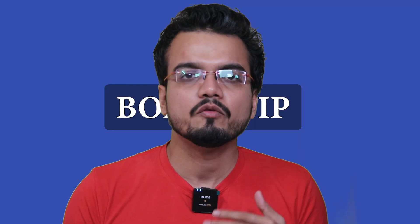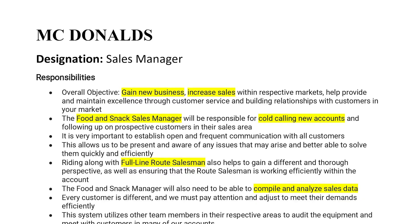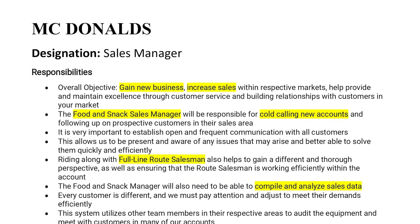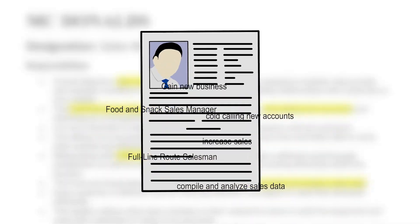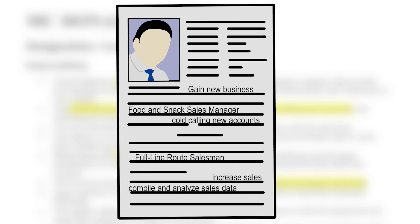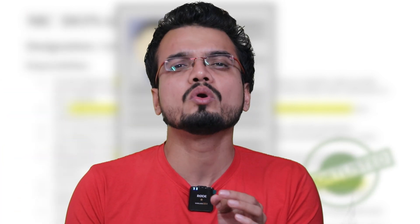Here's a bonus tip: if you are applying for a specific job at a specific company, try to align your resume with the job description for that role. For example, if you've seen an opening for a sales manager role at McDonald's, read the job description thoroughly and try to copy the keywords, skills, and other points from McDonald's job description into your resume — this will increase your chances of getting shortlisted. Just keep in mind: don't lie. Only copy those points which you have really done or have experience in.